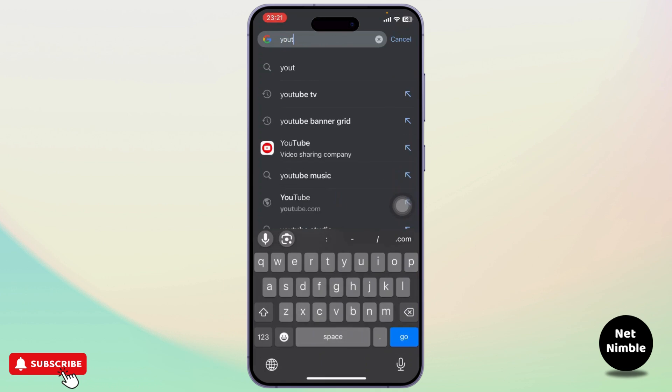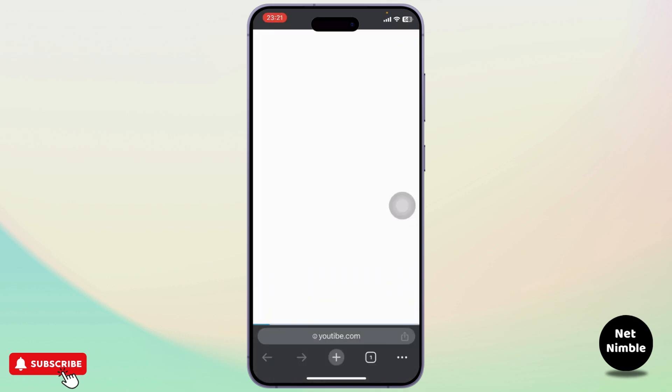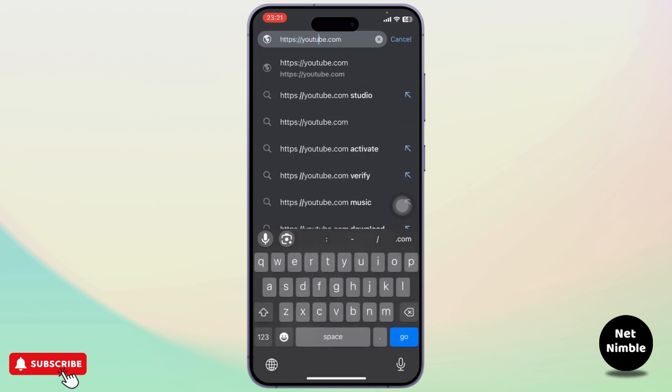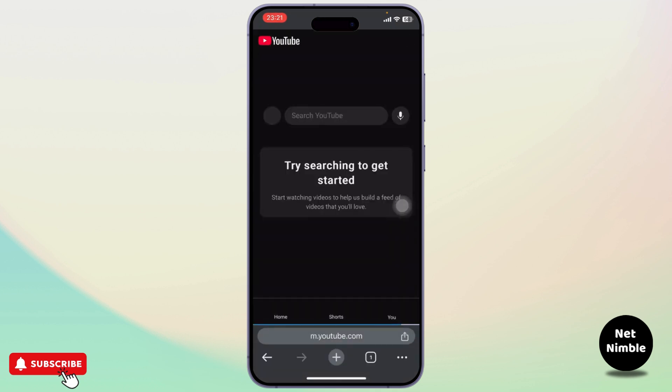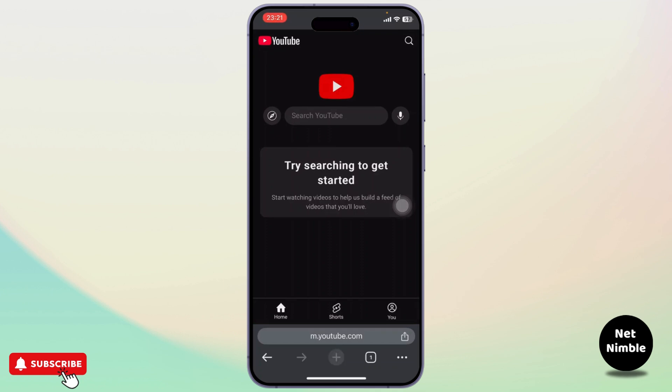youtube.com. Now after you search for youtube.com, let me correct that spelling. After you search for youtube.com it will simply open up. If it redirects you to the YouTube app itself, what you'll then need to